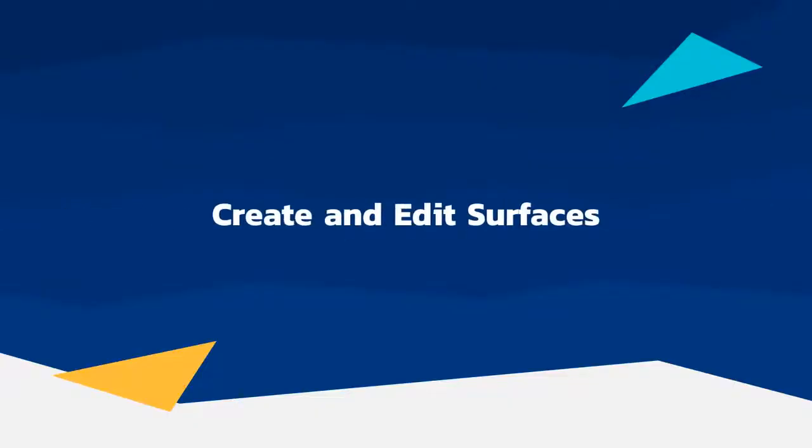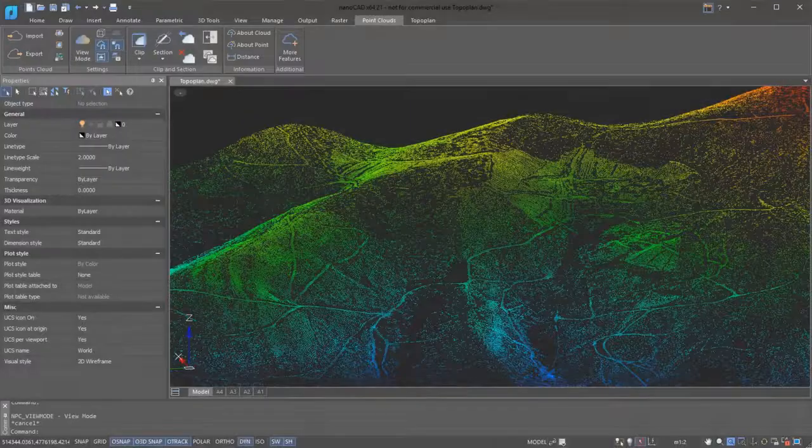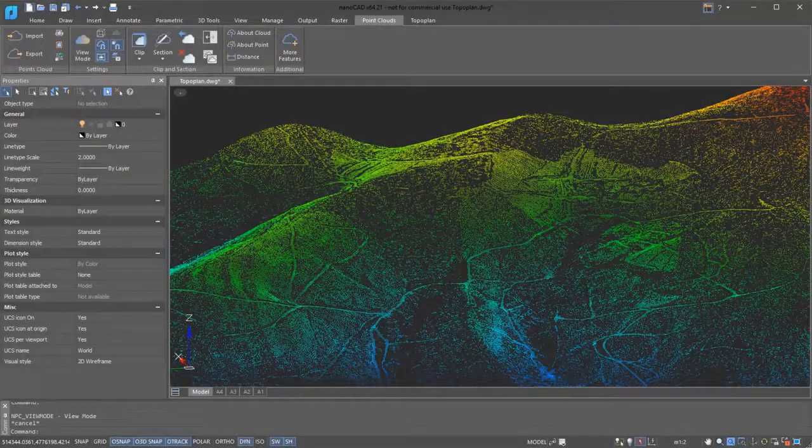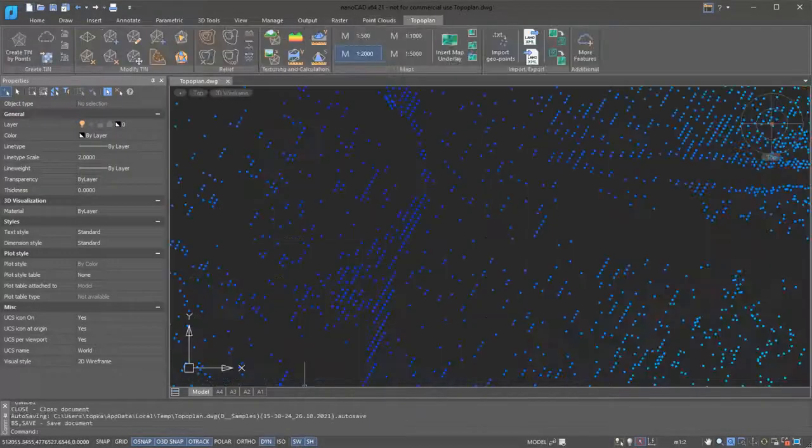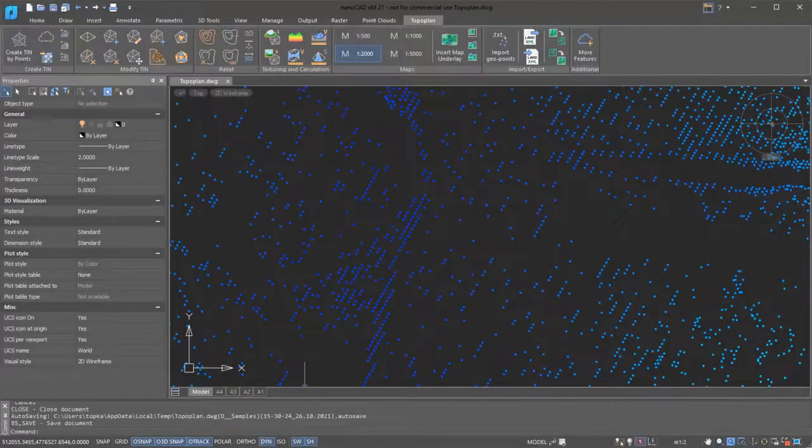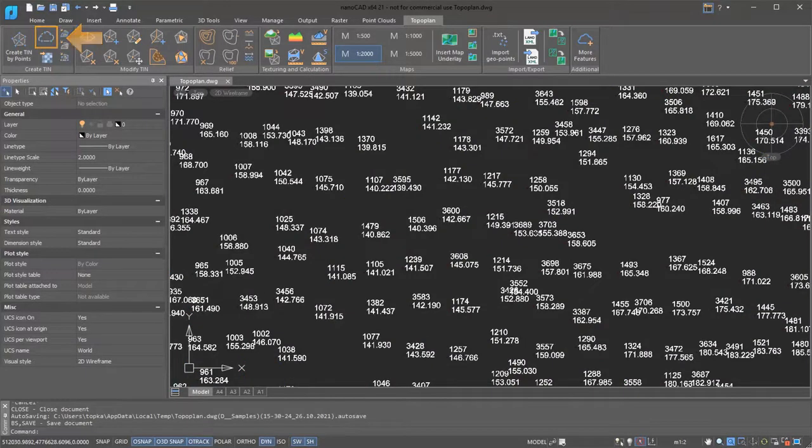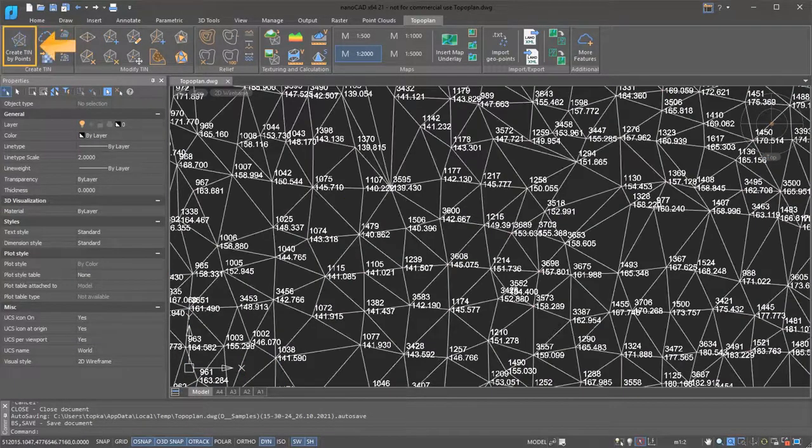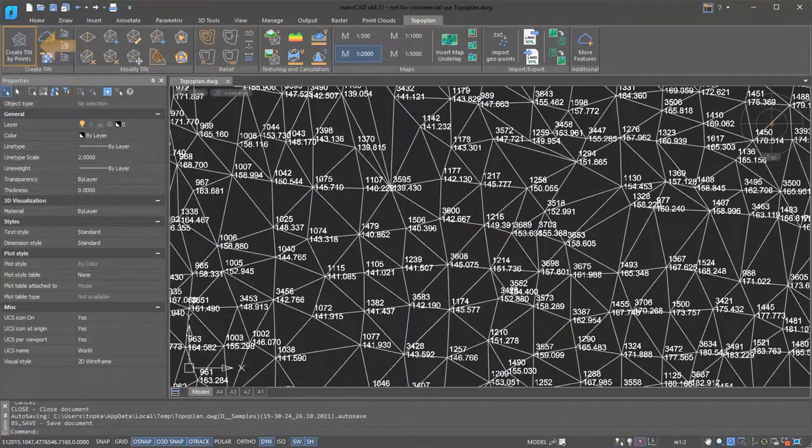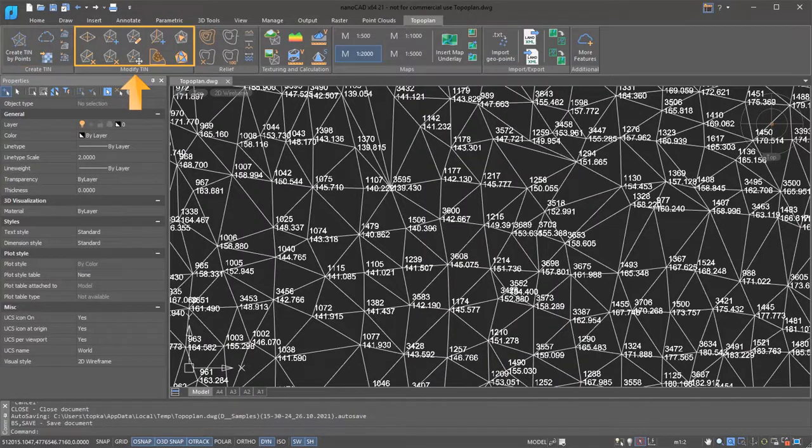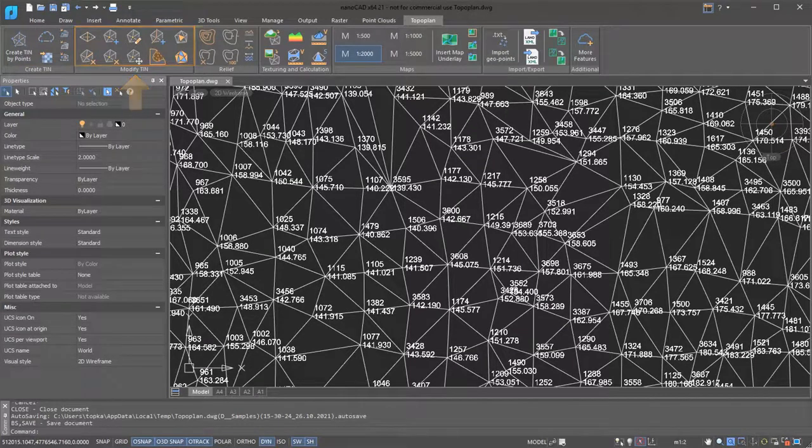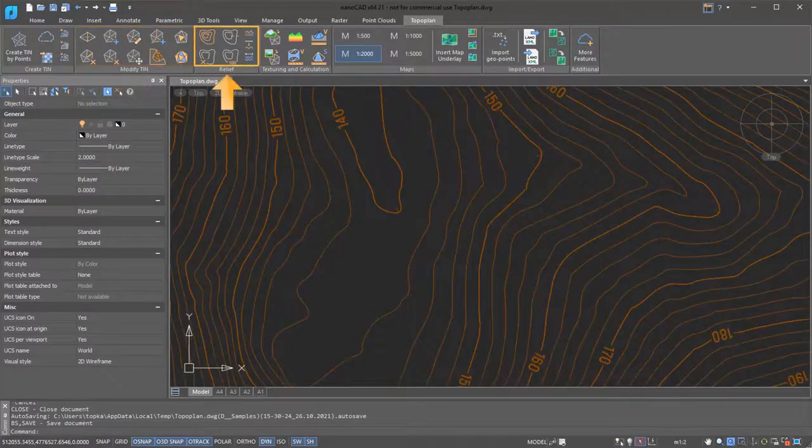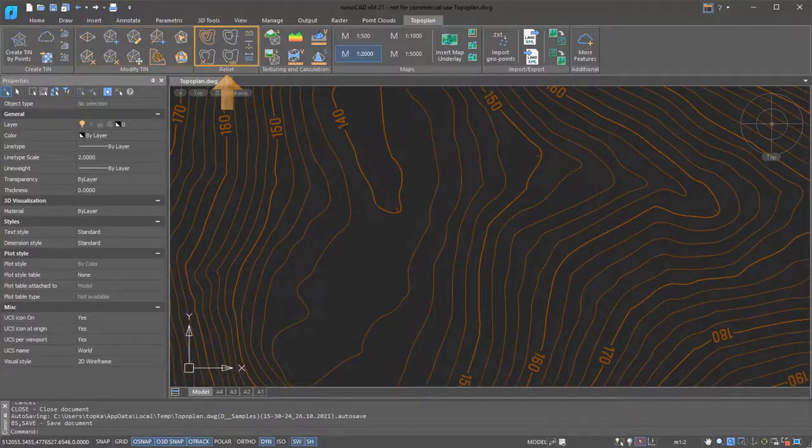The TopoPlan module lets you import, create, and edit ground surfaces. A unique feature in this module allows you to explode point clouds into objects and then build a surface from them. To edit surfaces, you find commands found in the Modify Tin panel. You can create reliefs with elements like labels and elevation contours.